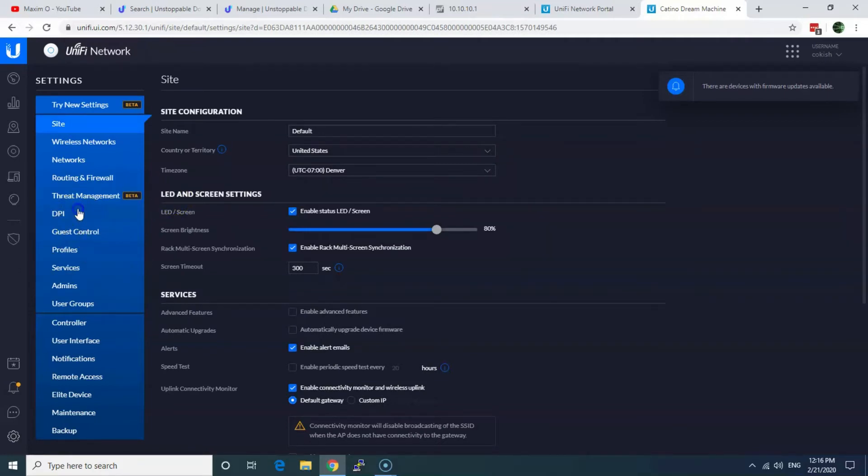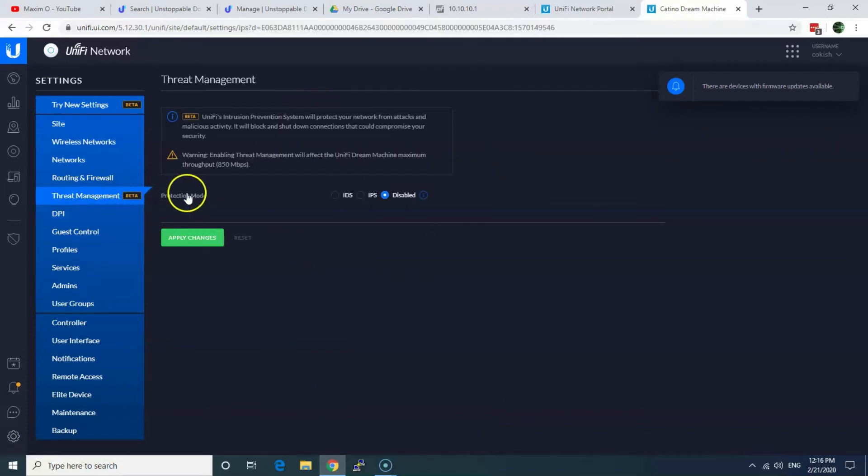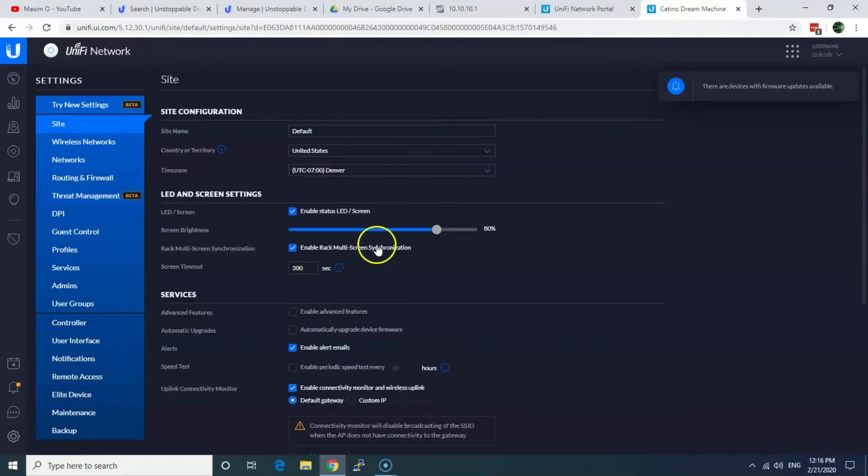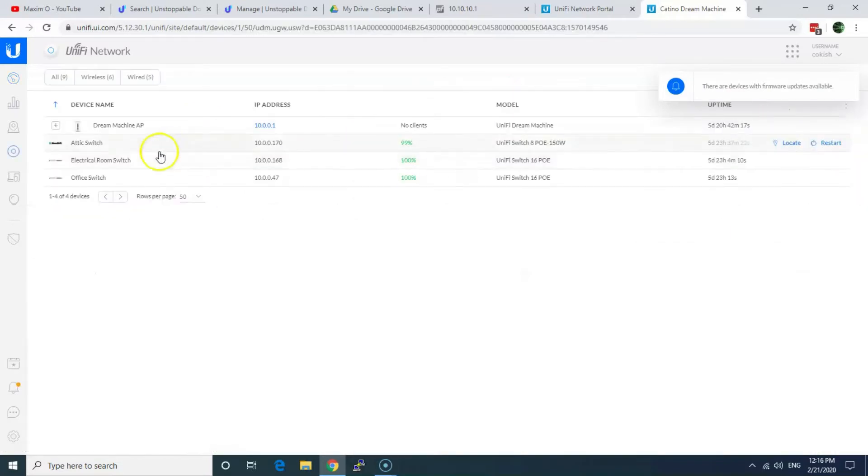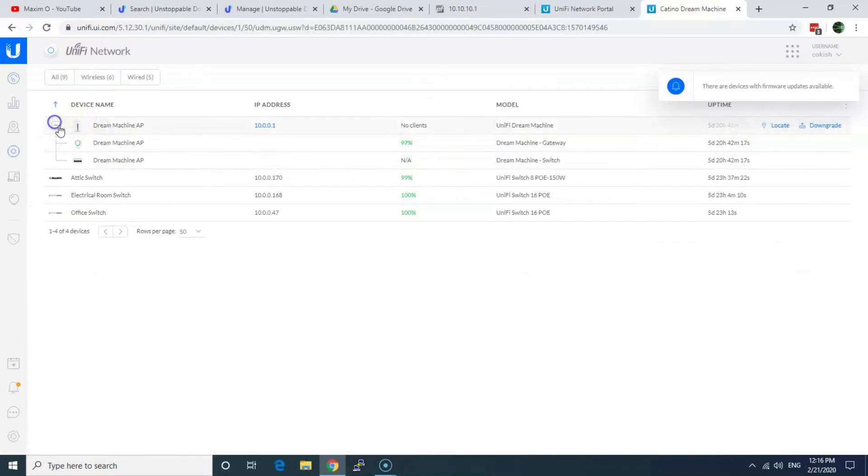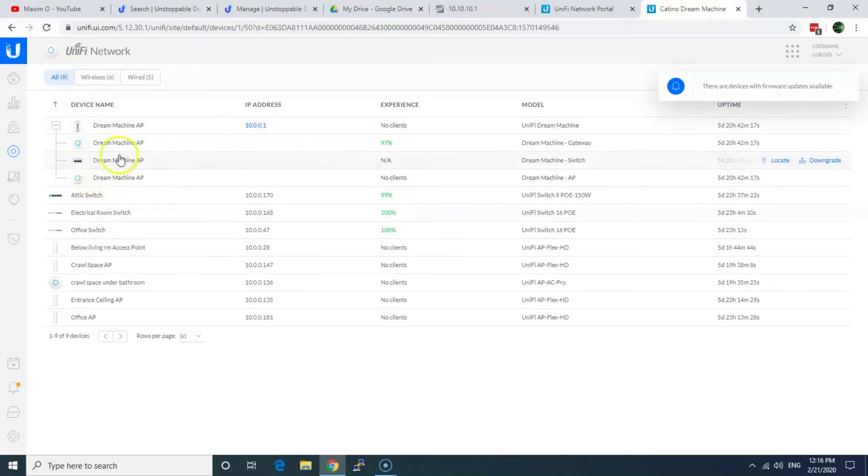So what I was doing is disabling DPI, Threat Management as well, disabled. This is one thing. Another thing I noticed on the router itself. Let me show you. So I go to Dream Machine. Now I'll select the router.